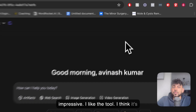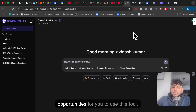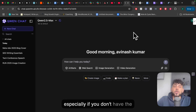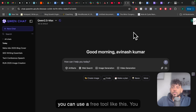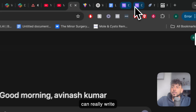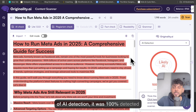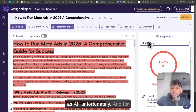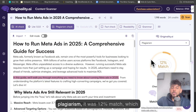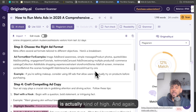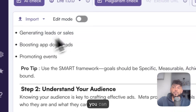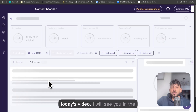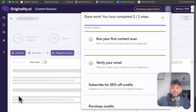I like the tool — I think it's really good. There are a lot of opportunities to use it, especially if you don't have the budget for ChatGPT or Claude. You can use a free tool like this and write some high-quality content. In terms of AI detection, it was 100% detected as AI, unfortunately. For plagiarism, it was a 12% match, which is actually kind of high — but you can manually go ahead and change those things around. I hope you enjoyed today's video, and I'll see you in the next one. Take care.